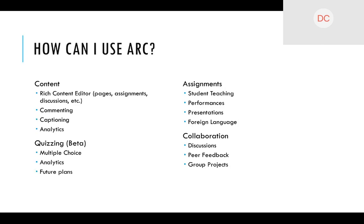You can also use ARC for student collaboration. Put a video in a discussion, or have students post videos in a discussion with comments. You can have peer feedback — for example, a student records a performance and posts it in a discussion where peers give feedback and suggestions for improvement. Groups can also work together to create video and submit it as a group assignment. Lots of ideas of what you can do with ARC.